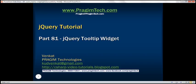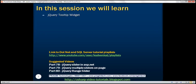This is part 81 of jQuery tutorial. In this video we'll discuss jQuery tooltip widget with examples.